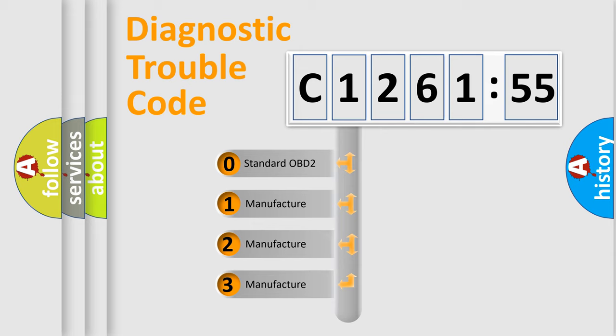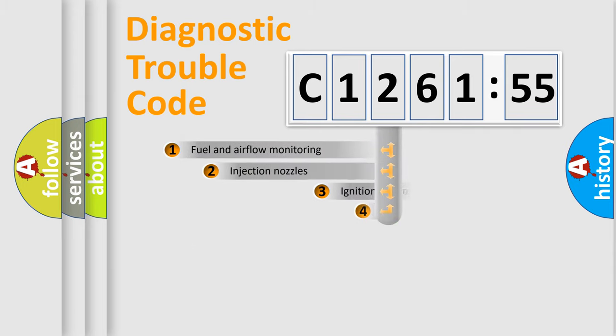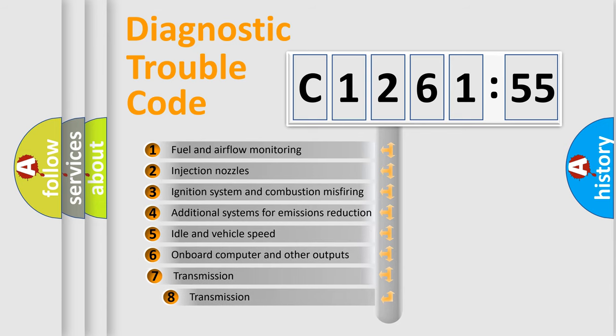This distribution is defined in the first character code. If the second character is expressed as zero, it is a standardized error. In the case of numbers 1, 2, 3, it is a more specific expression of the car-specific error.